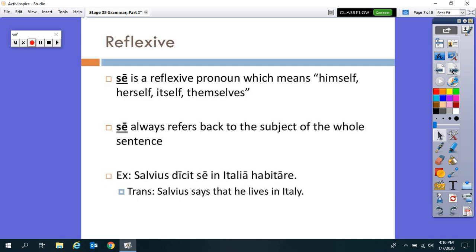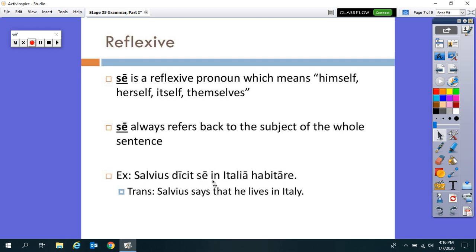'Se' is a reflexive pronoun meaning himself, herself, itself, or themselves, and it always refers back to the subject of the entire sentence. Here's an example: 'Salvius dicit se in Italia habitare' — 'Salvius says that he, meaning Salvius, lives in Italy.' So 'se' always refers back to the subject of the whole sentence.